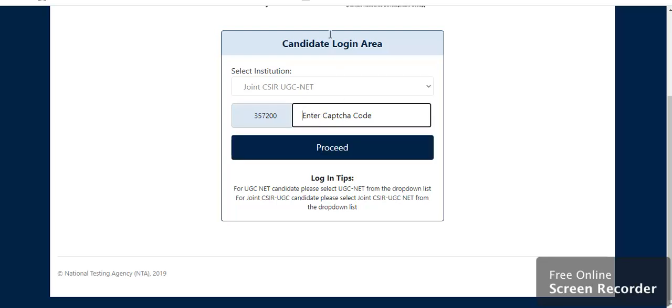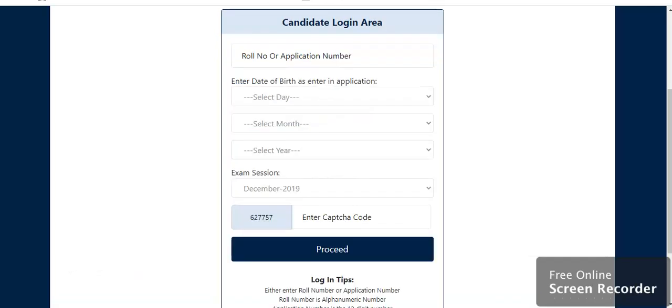If we enter the CAPTCHA and proceed, then we are going to get this page. Roll number or application number, anything you have to enter here. Either roll number or application number.